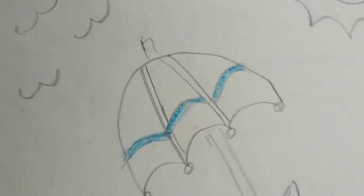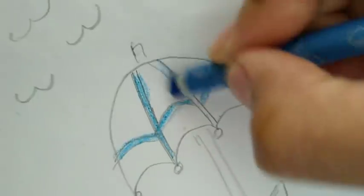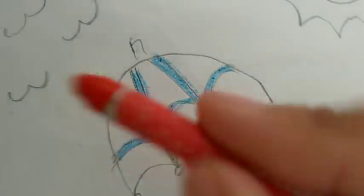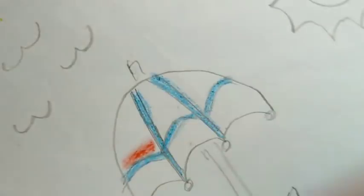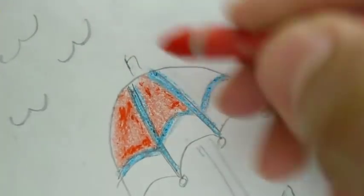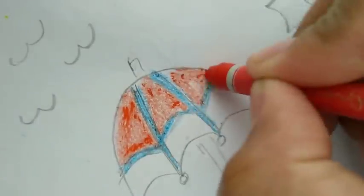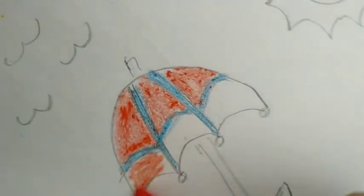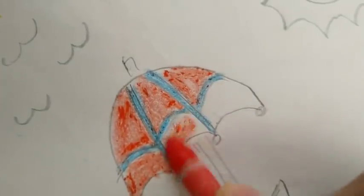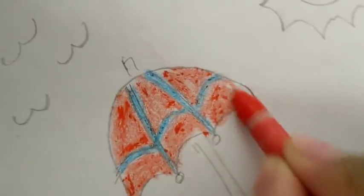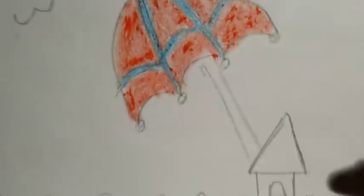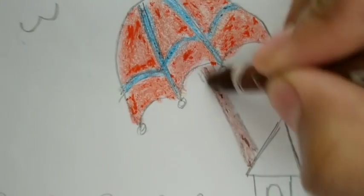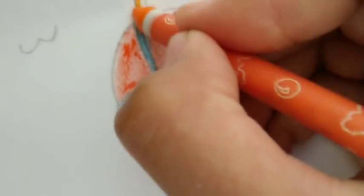Like this, and here too. Now red. I will use brown here and orange here.